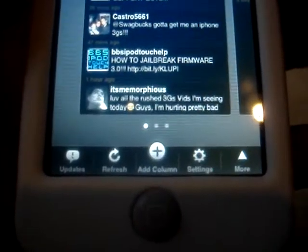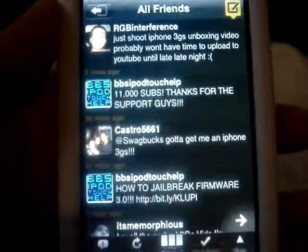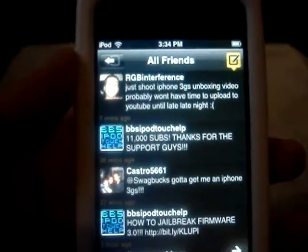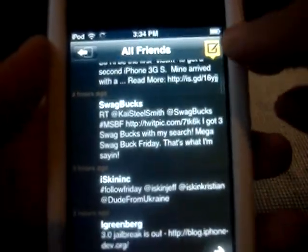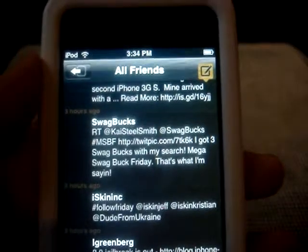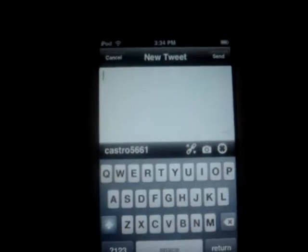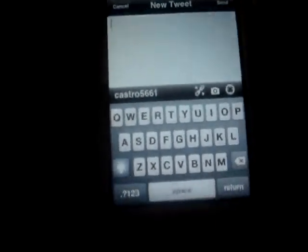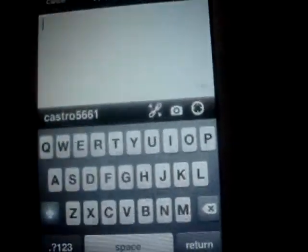You can click on here and it'll zoom in — you have all your friends' tweets. You can write your own tweet up here by clicking the little yellow square button, and write your own new tweet right there.